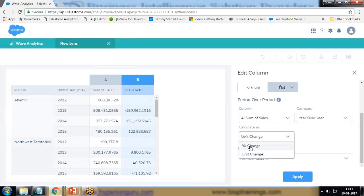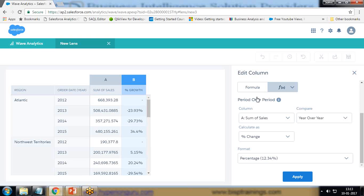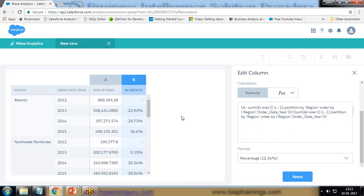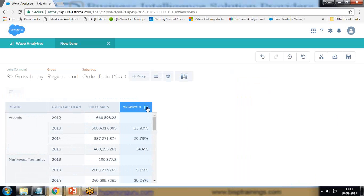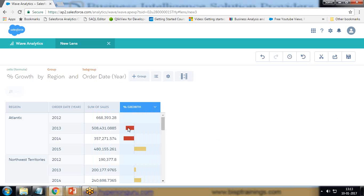If you want to look at the formula, simply click on formula — that's the formula and you can copy it to apply in any other solution. If I want to customize it, I can present this as a bar chart. Red indicates we are going into loss and yellow indicates we are going into profit.